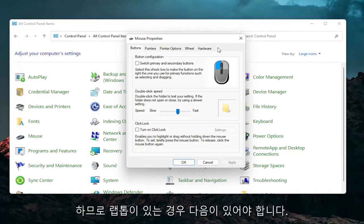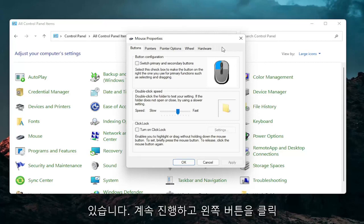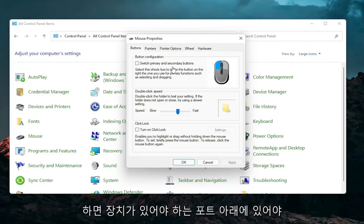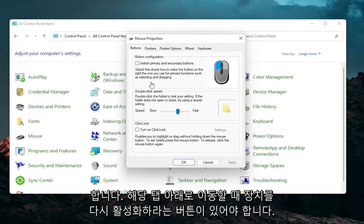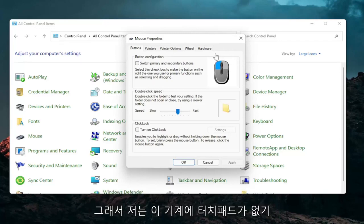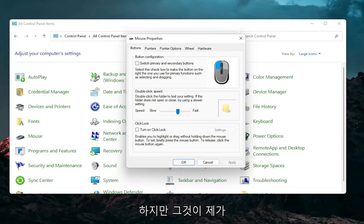So if you have a laptop there should be a tab that says touchpad over here on the right. You go ahead and left click on that. There should be something under port that should have a device. There should be a button that says enable device. So I don't have a touchpad on this machine so I cannot show that unfortunately but that's something I would recommend you guys try.